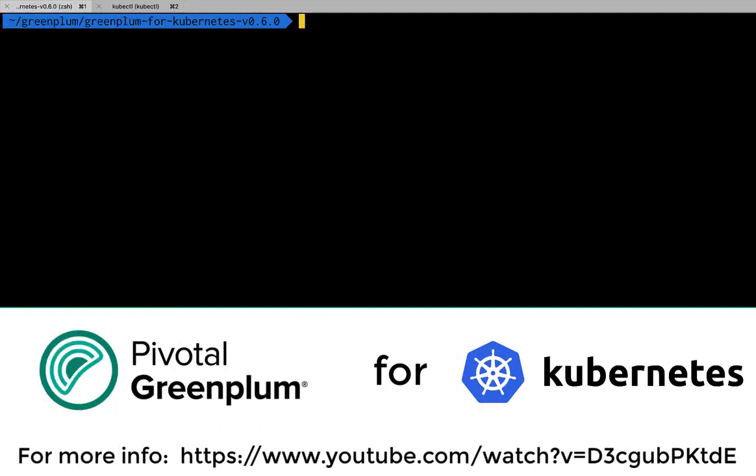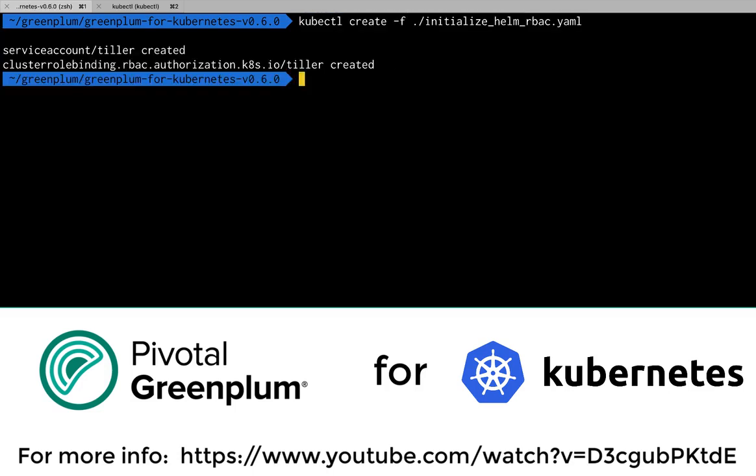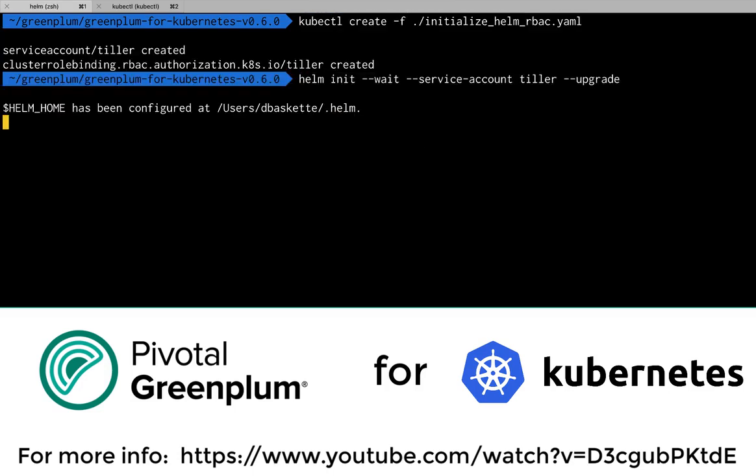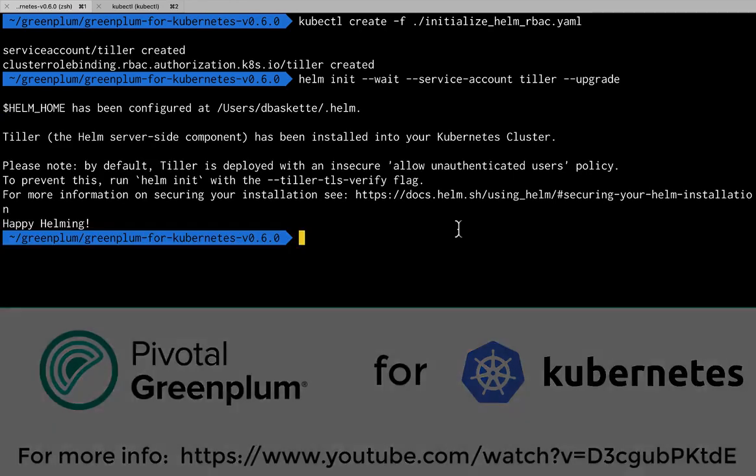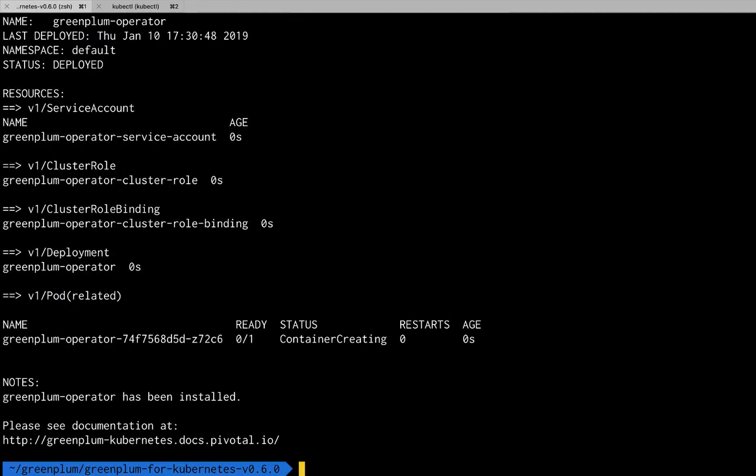For this example, we're going to install Pivotal Greenplum for Kubernetes using the operator provided. So first, we'll install and configure Helm. And that will let us install the operator.